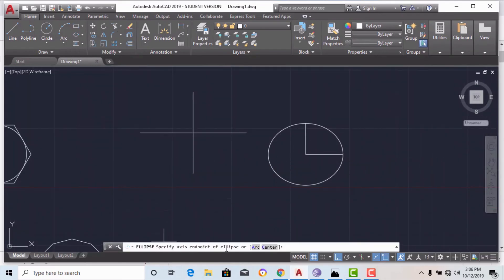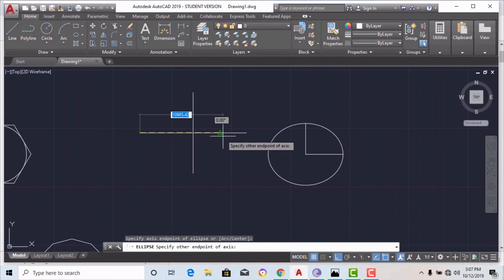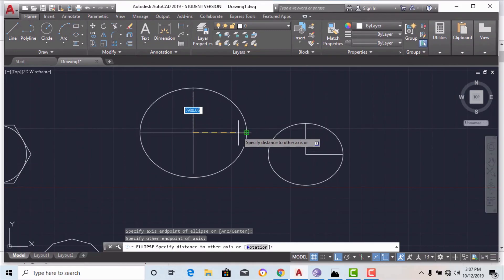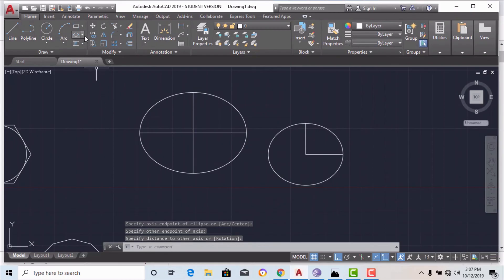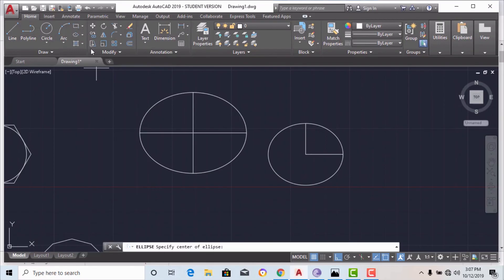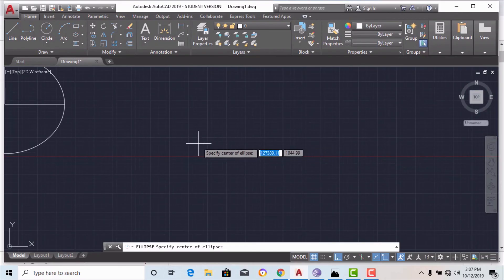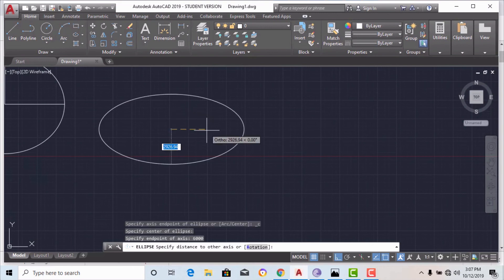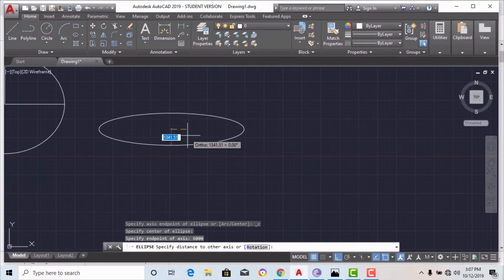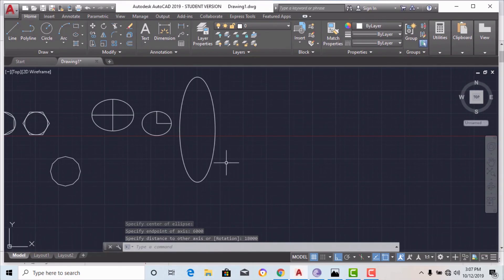The next option is ellipse axis end — here you take three points. It asks for the axis endpoint of the ellipse, then the other endpoint of the axis, then the distance of the other axis — and you can draw the ellipse. You can also give values directly. For example, clicking somewhere, specifying the endpoint of the axis with a value of 6000, then entering the distance of the other axis as 18000 — this draws the ellipse by entering values.